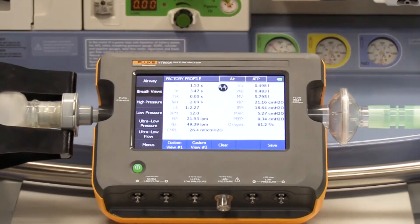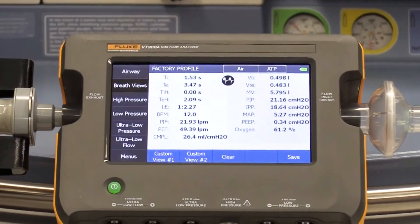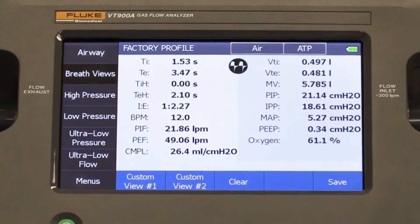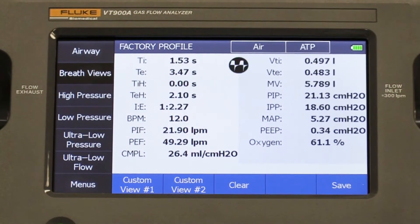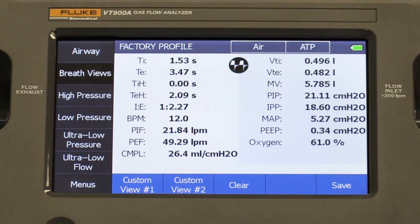In this example, we are in the breath view screen. We set the tidal volume to 500 milliliters, set the breath rate to 12 breaths per minute, and set the I:E ratio to 1 to 2. You may need to set the equivalent settings for inspiratory time to produce a 1 to 2 I:E ratio. As with any ventilator performance test, you want to observe that the reading for each relevant parameter is within service manual limits. You do this by comparing the readout on the VT-900A to the settings on the ventilator.